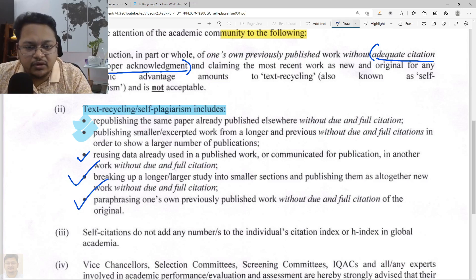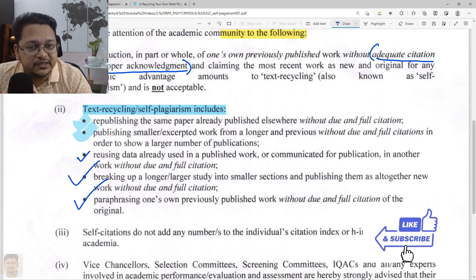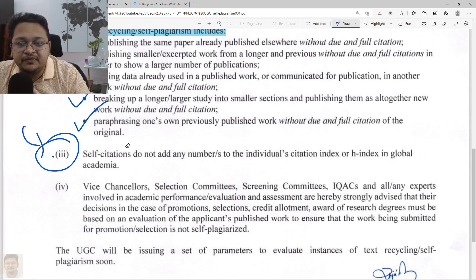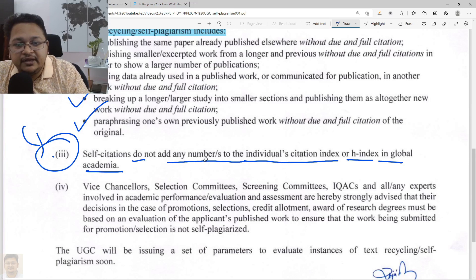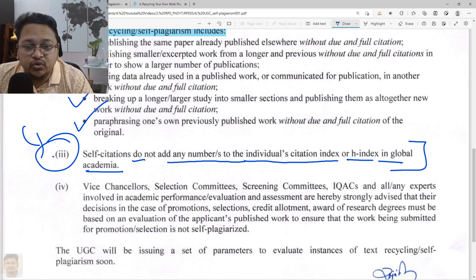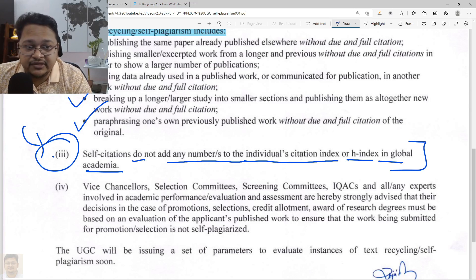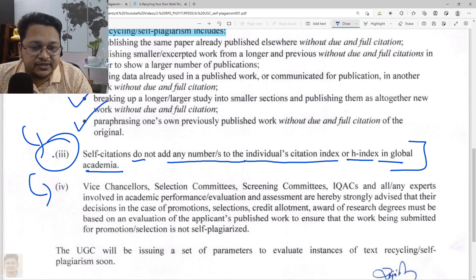If you paraphrase your own already-published work and do not give any citation or referencing, that still falls under self-plagiarism. Regarding self-citation: self-citations do not add to your individual citation index or H-index in global academia. Many people cite their own work thinking it will increase their H-index or citation count, but in global academia this is not counted — even on Scopus or Web of Science, the H-index may be lower compared to Google Scholar.